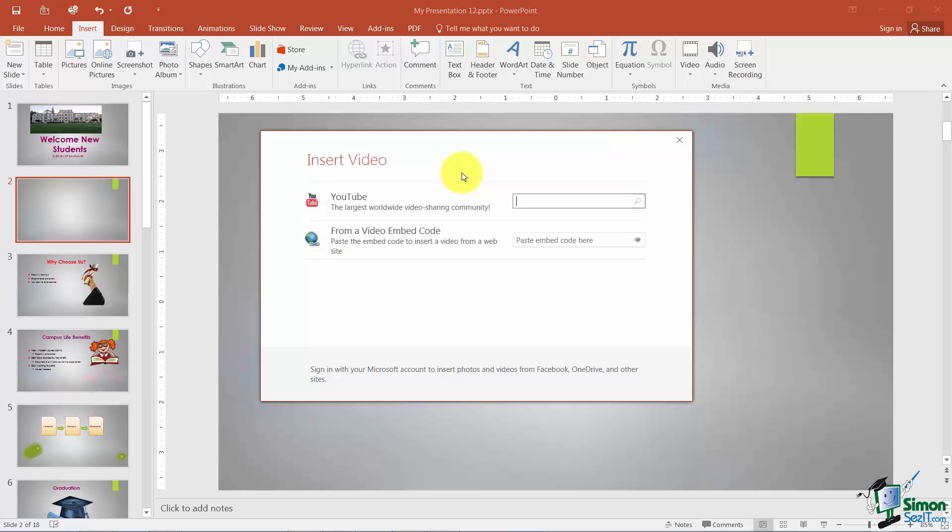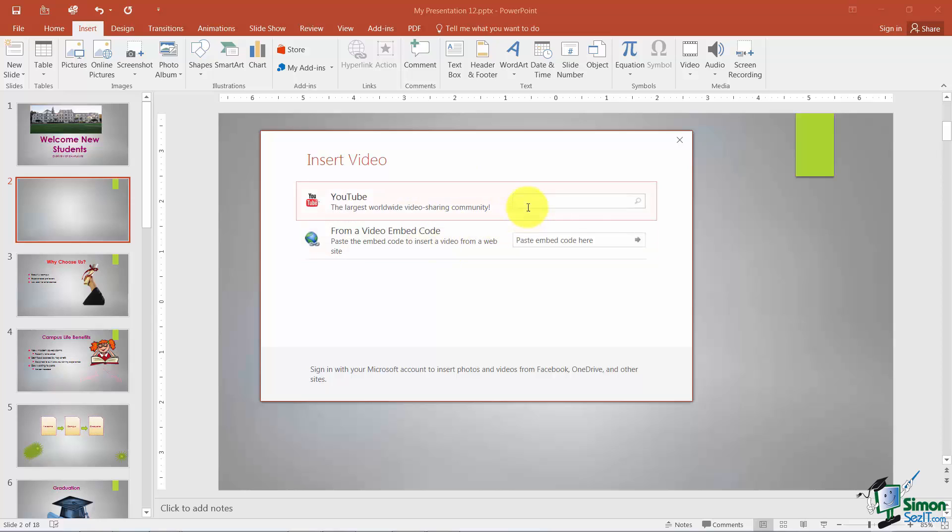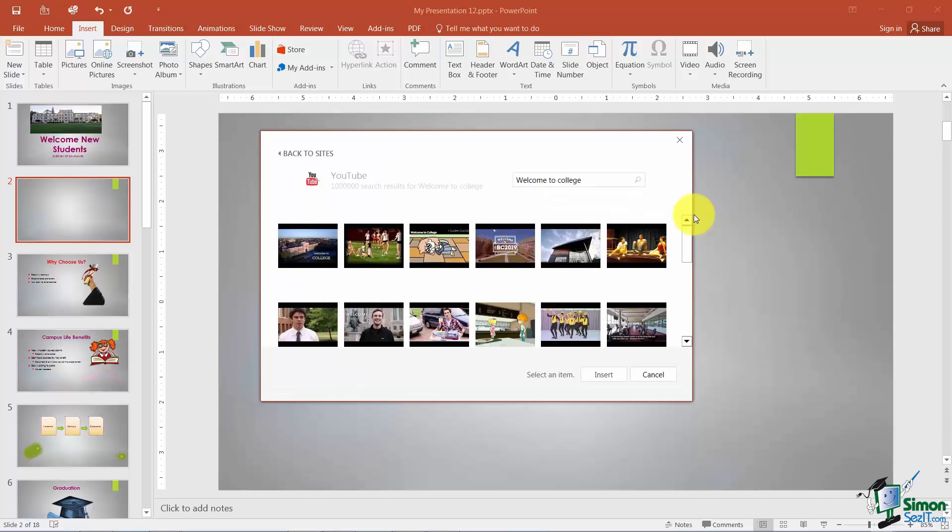Now I can insert my video a couple of ways. I can use YouTube or I can insert it from a video embedded code. Let me show you the YouTube option which is really kind of neat. What I can do is I can type in here whatever I'm looking for and it will bring up any videos related to that particular subject. So I'm going to hit the Enter key and it's just like if I was working out on YouTube.